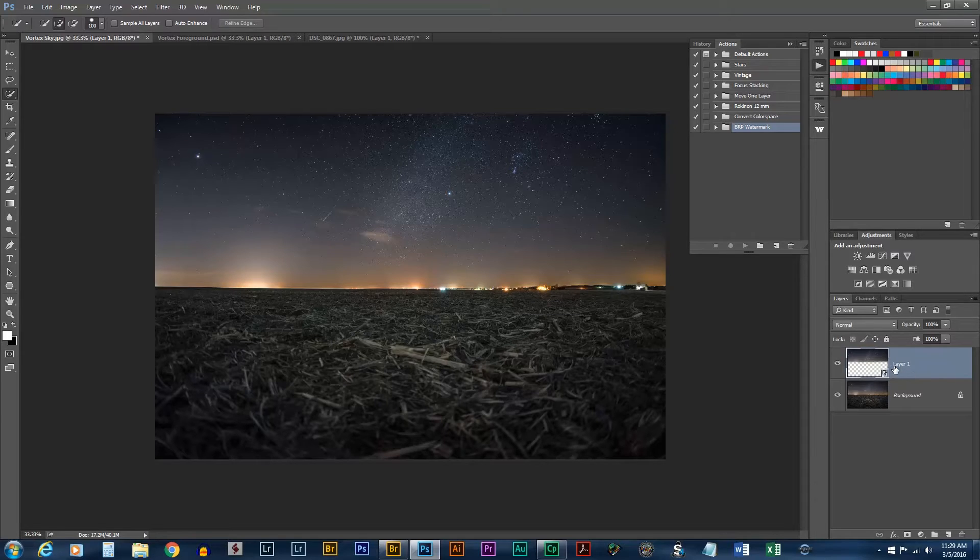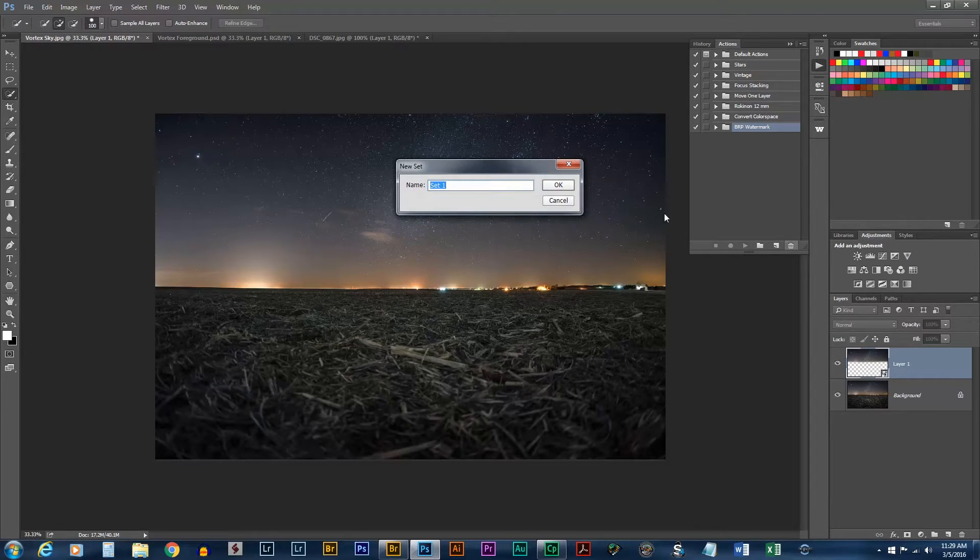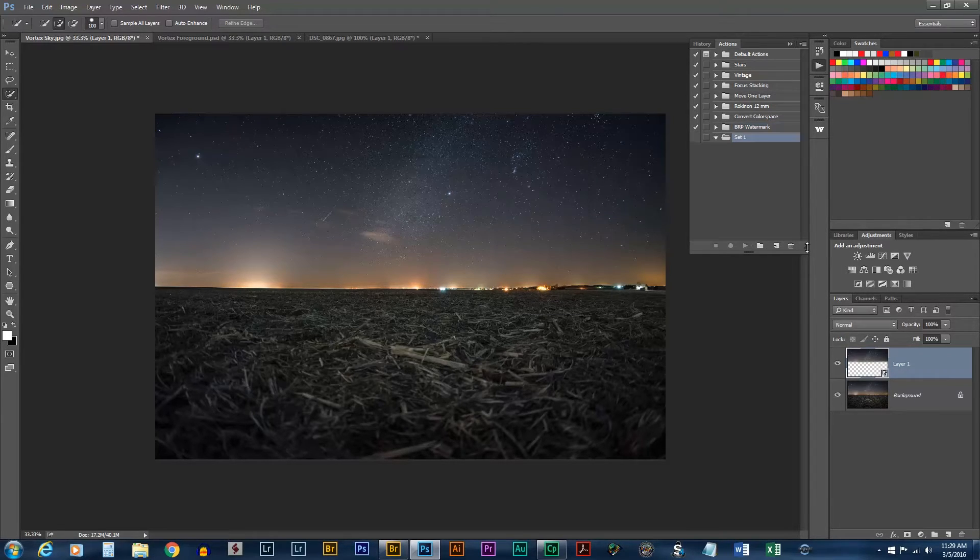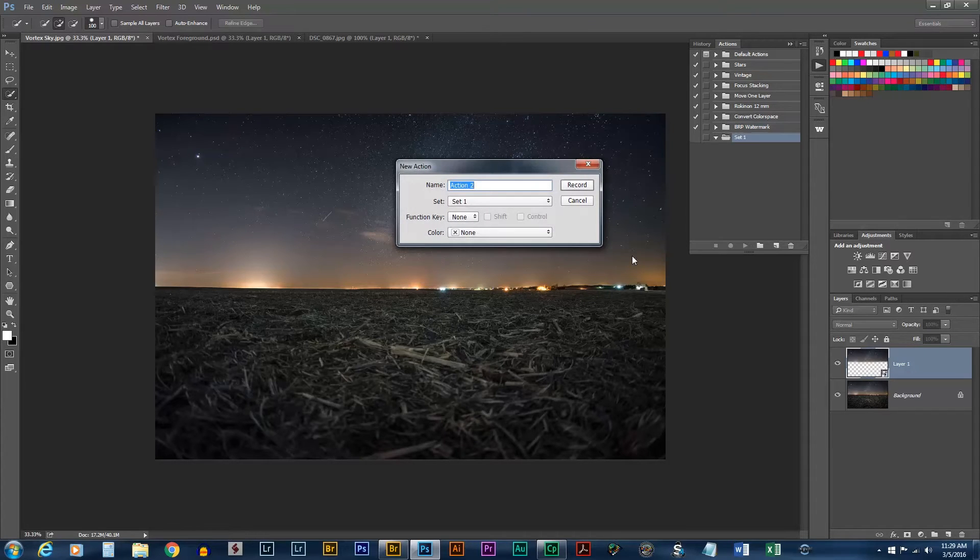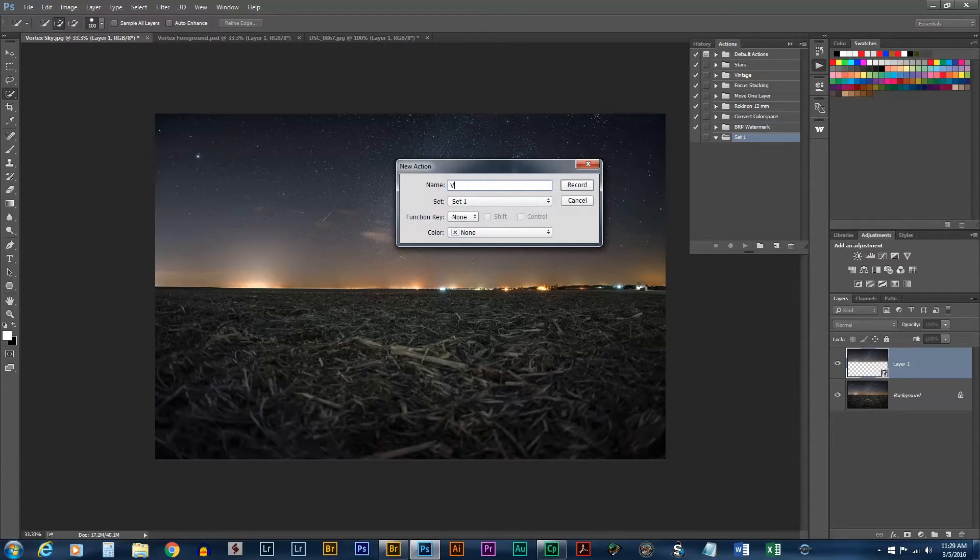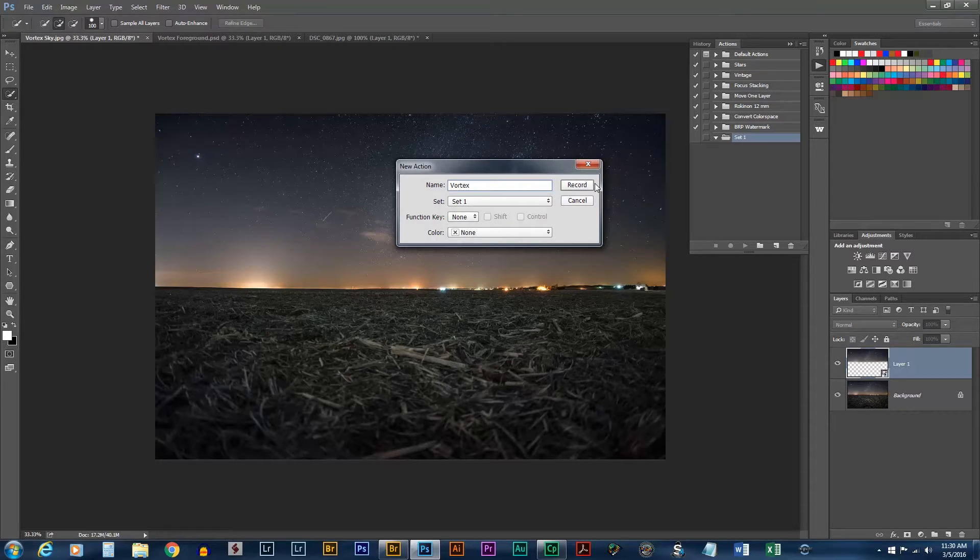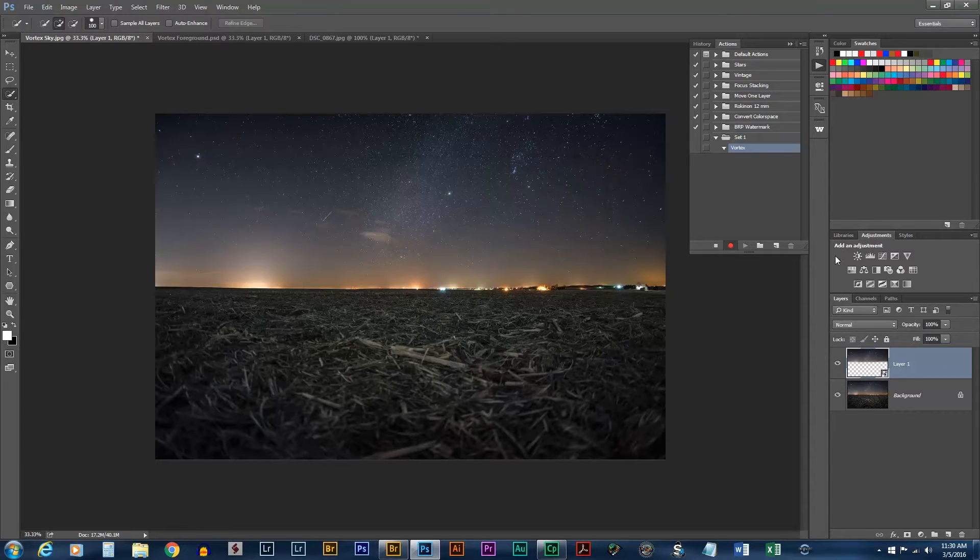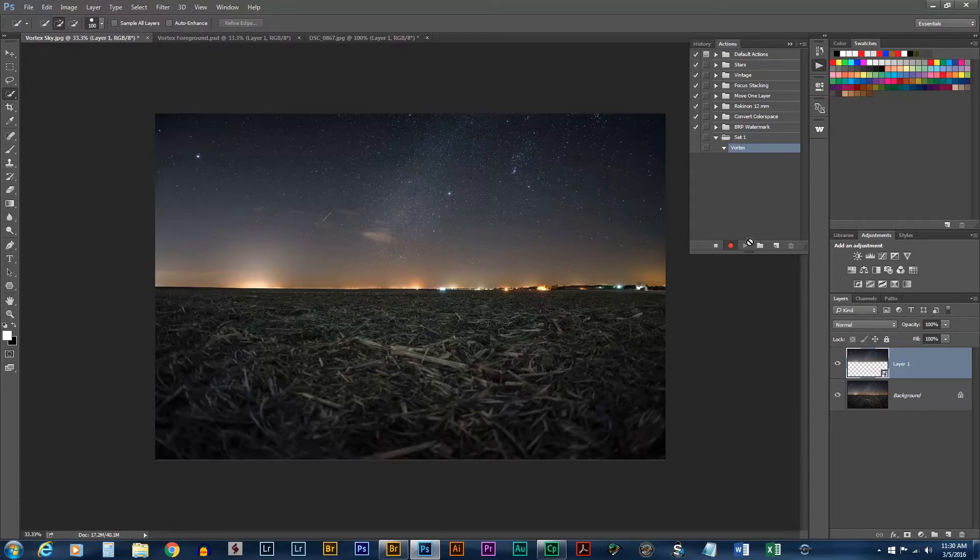Now the next step we need to do is create a new set for our action. I'm just going to name this Action Vortex. Now as soon as we push record, you can see it's recording. That's going to record each step we make with all the settings we use.